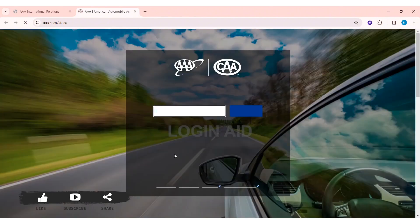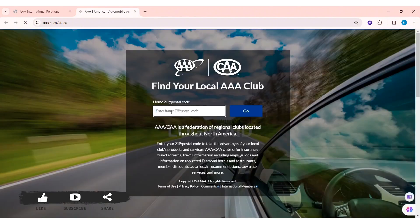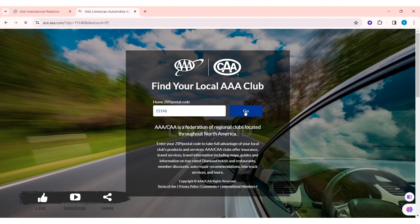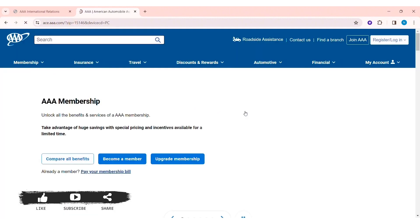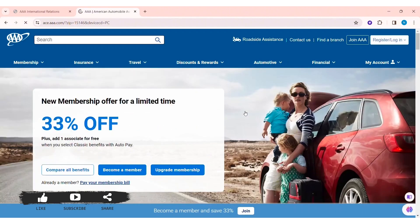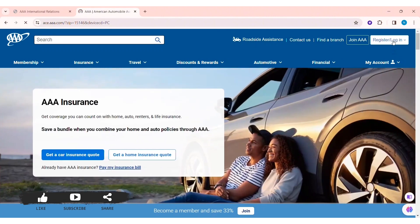You'll be guided to another page where you need to enter your zip code. After entering your zip code, you'll be able to take full advantage of your local AAA products and services. Click on Go, and you'll be taken to the official AAA website.